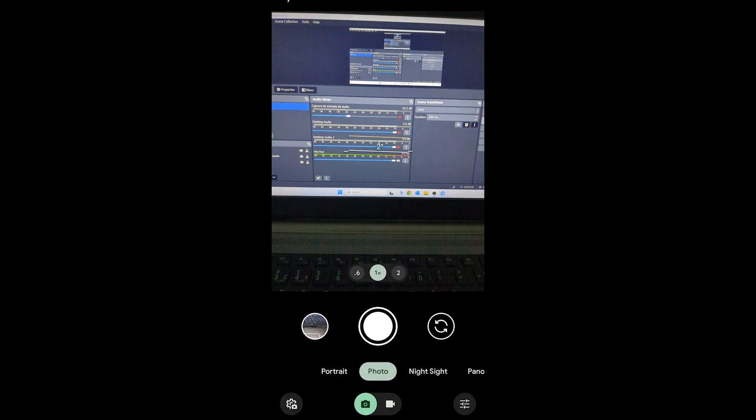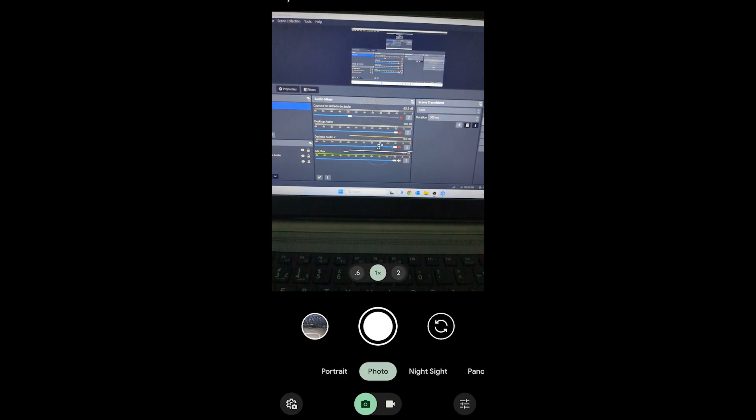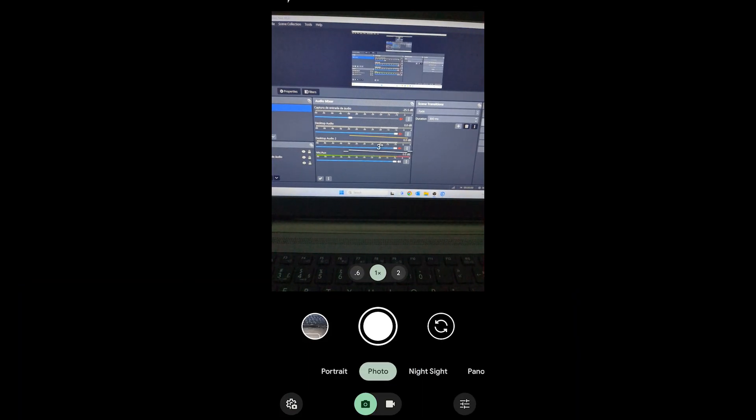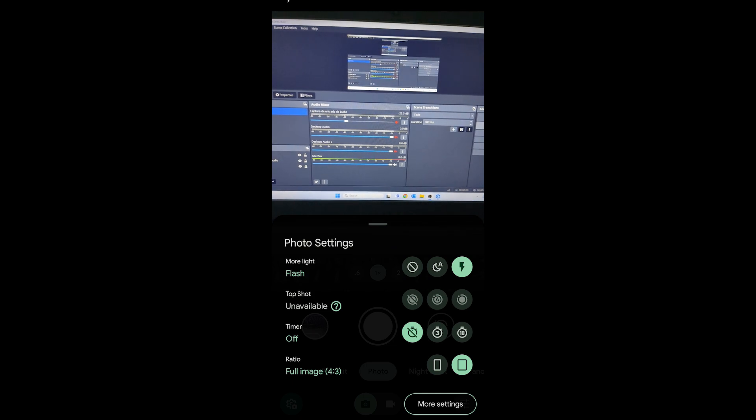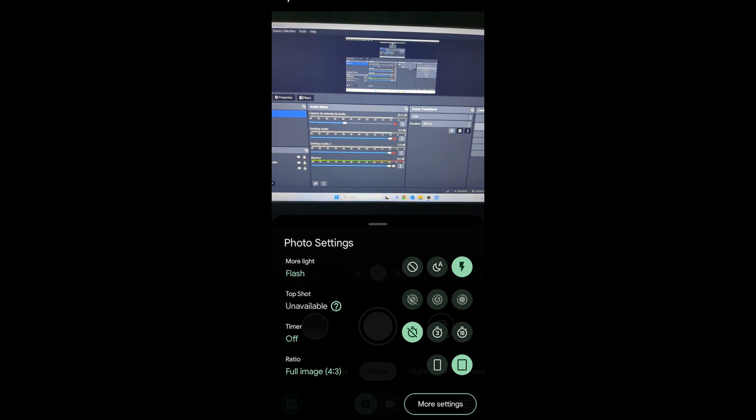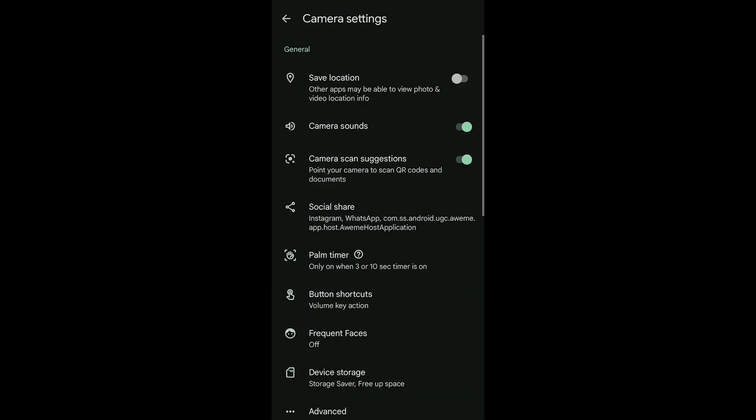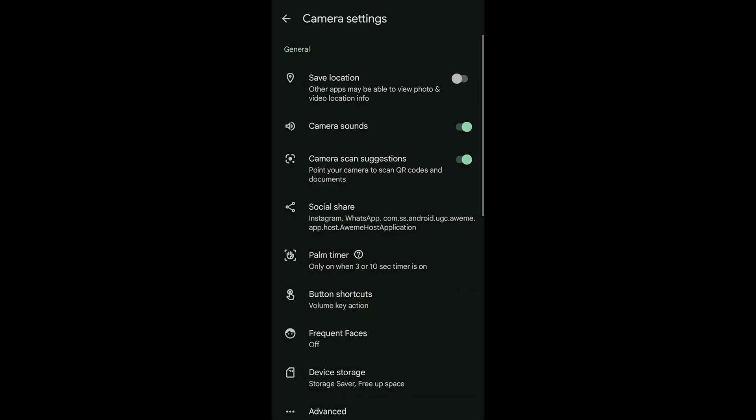To finish I'll just show you how to activate photo location on your smartphone. To do this just go to the camera settings and activate save location as you can see on the screen.